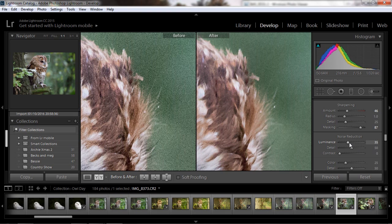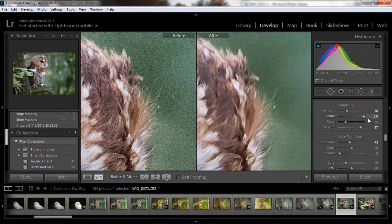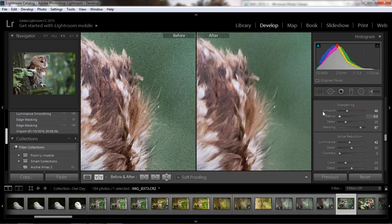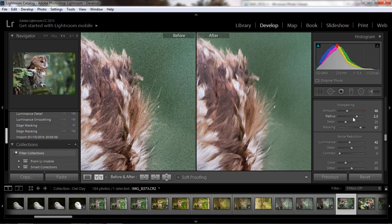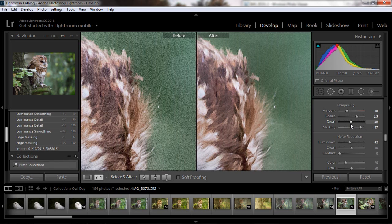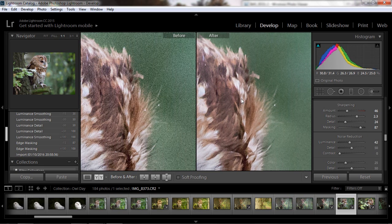The radius is like how wide it does the sharpening. Sometimes it can turn into a bit of an oil painting looking thing if you bring these things up a little bit so you don't really want to do that.